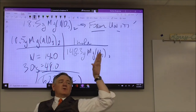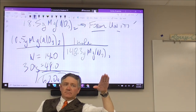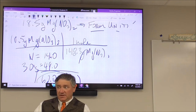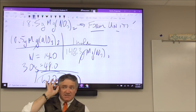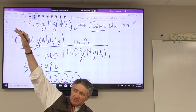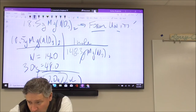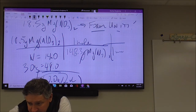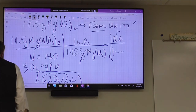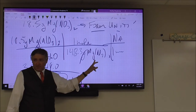If I stop right now after the first conversion, grams cancel out and I have moles. But that's not what I want — I want to end up in the parts store. So I need to multiply by Avogadro's number: one mole equals 6.02×10²³ formula units. To do the calculation: take 18.5, multiply by Avogadro's number, then divide by 148.3.